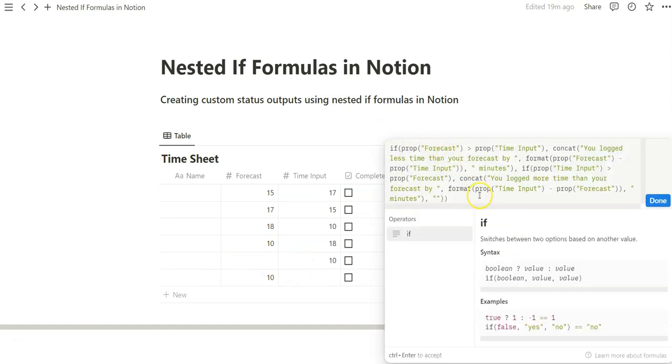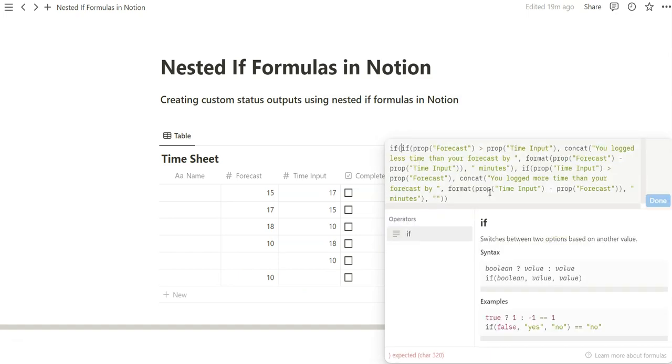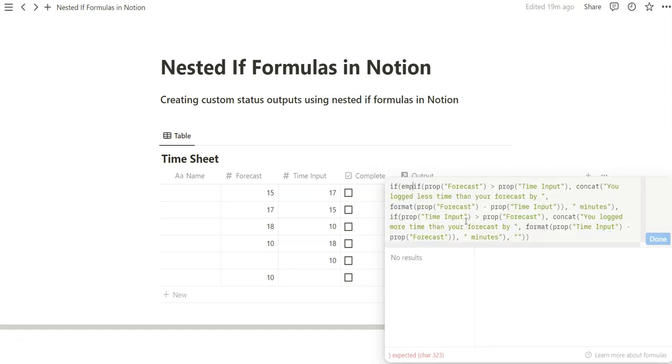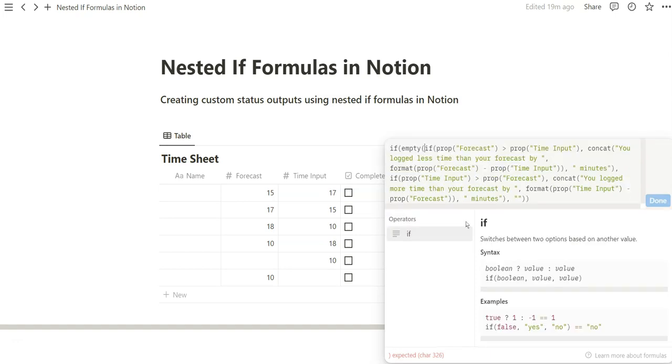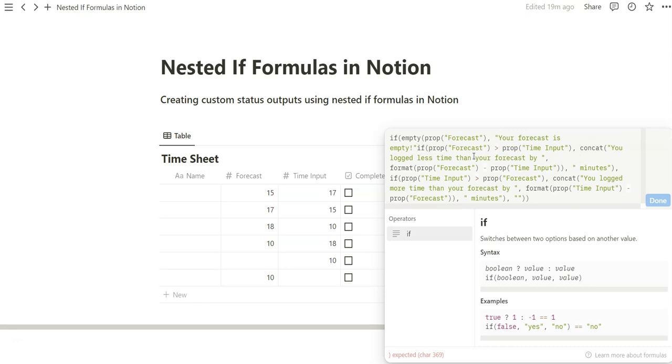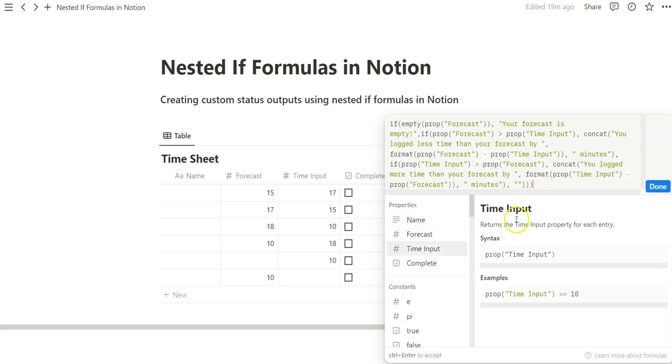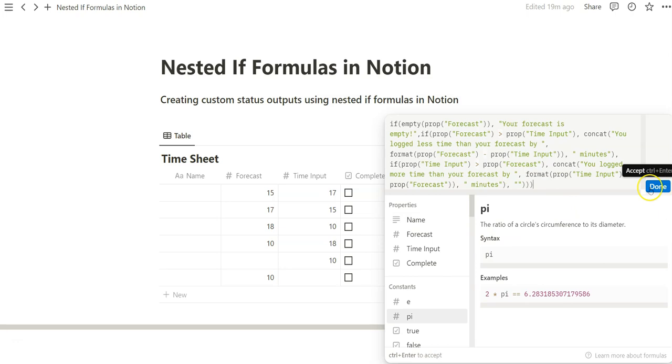So again, we can just go to the very front of this formula field and start with another if function. And we're going to use that empty function. So if empty, start with the forecast, then we want to spit out an output. Your forecast is empty. We want to notify the user that you need to include a forecast or else we can't run a calculation. And again, because this is a nested if function, we're going to add that parentheses, and add that close quotation mark to get that blue symbol to pop off. We can click on Done. Bam!